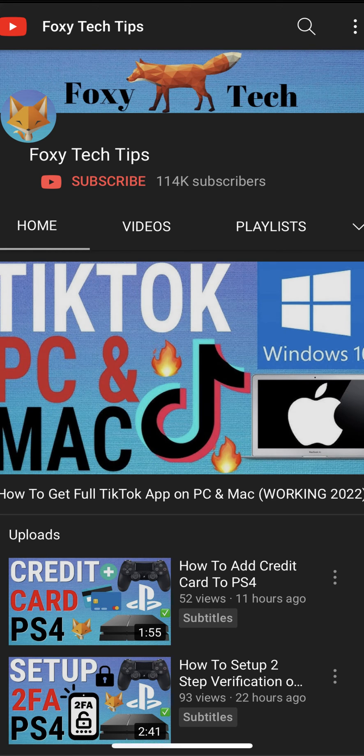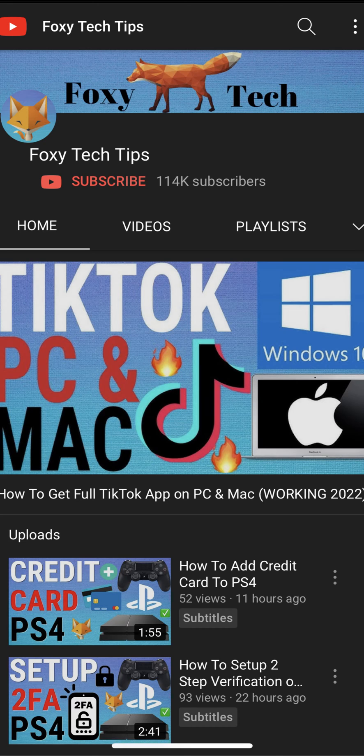Welcome to a Foxy Tech Tips tutorial on viewing your YouTube subscriber list on mobile. If you find this tutorial helpful, please consider subscribing to my channel and liking the video.